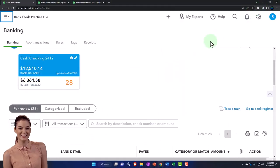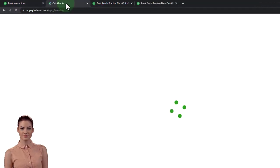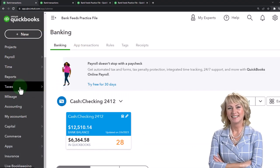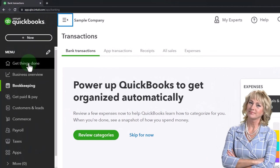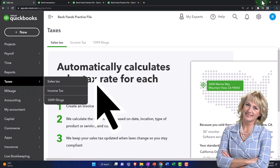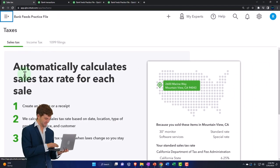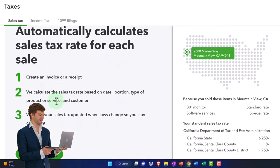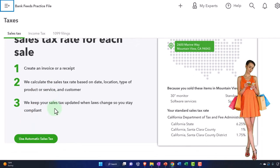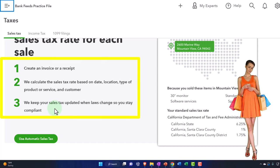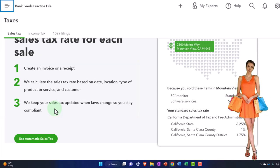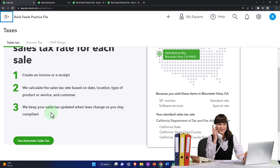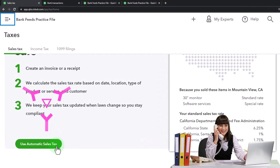Let's quickly turn on sales tax. I'm going to right-click on the tab up top, duplicate it, pull that tab to the left-hand side, and go to tax information on the left. We're on the sales tax tab. It says 'automatically calculate sales tax for each sale' — you can create invoices or receipts to calculate the sales tax rate based on date, location, type of product, and so on. QuickBooks keeps your sales tax updated when laws change. One quirk in the United States: sales tax is a state tax, not a federal tax, so it changes depending on location, which can complicate e-commerce and cross-state sales.